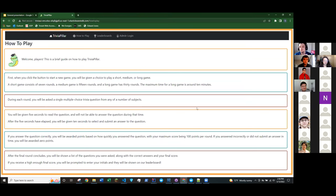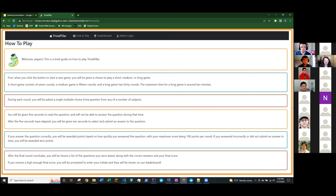So when you click a new game, you'll have a choice of playing a short, medium, or long game. During each round, you'll be asked a general knowledge multiple choice question and will be awarded points based on how quickly you answer. On the final results page, you'll see the questions with the correct answer along with your score for each round. Now, over to Brian for the leaderboard.